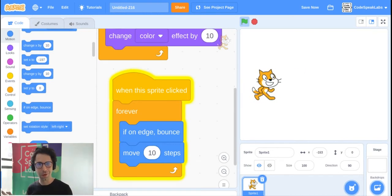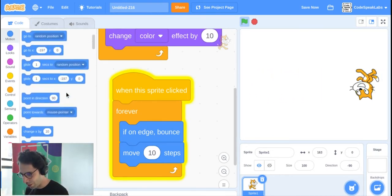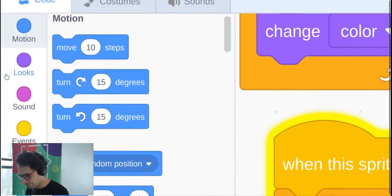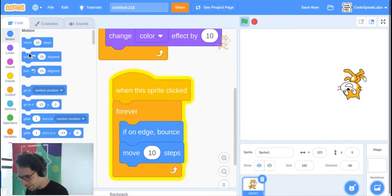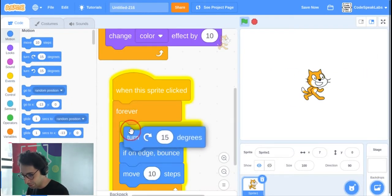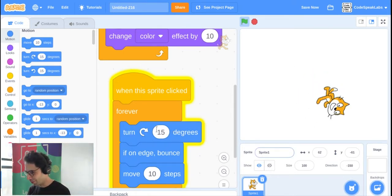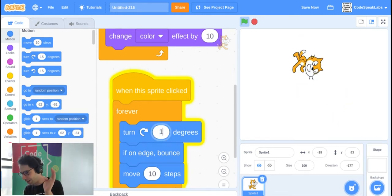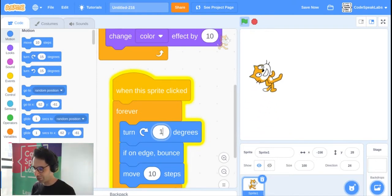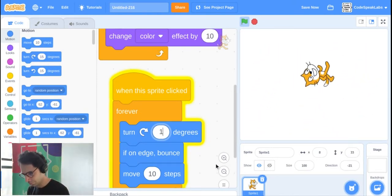Let's make it more interesting with a turn. Go to the top of Motion and find the turn block — you can use turn right or turn left. Put it inside the Forever block. I'll set it to 1 degree so it turns just a little bit and can still bounce off the walls.